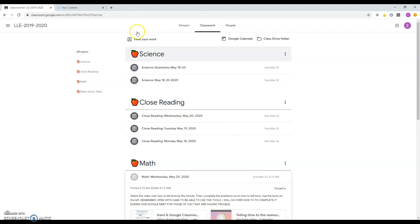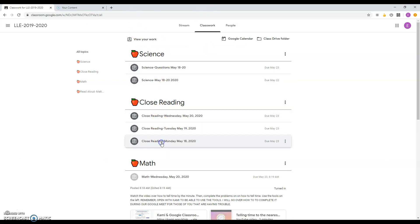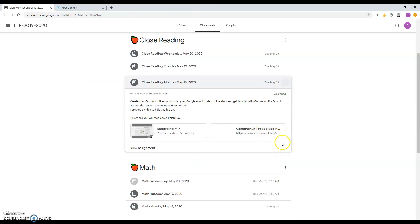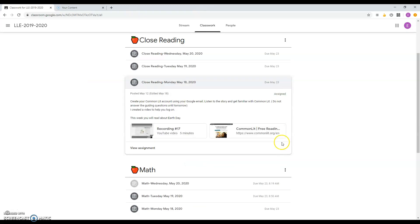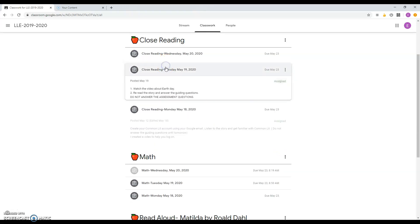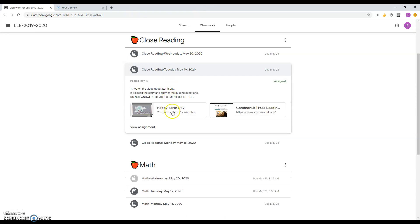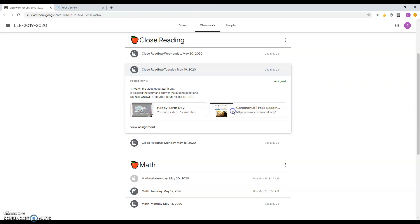Once you're signed into your Google Classroom, you're going to see your assignments for closed reading. So here, the assignment link for all of them, I put it there. You watch the video and then you go to your Common Lit page. I'm going to go to the Common Lit page.